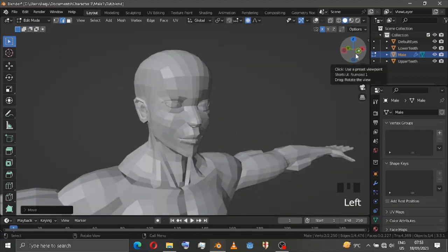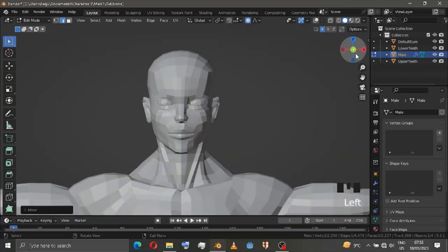In the next episode, I'll try my best to texture it as well — same thing, no need to work hard on it. Just a 1K texture and color the character — that's it. Thank you.